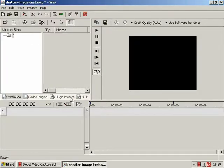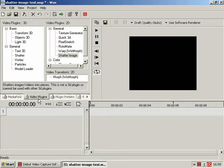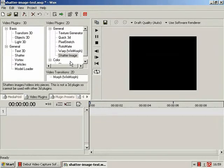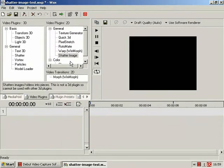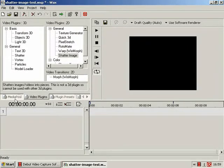So, in this tutorial we are going to be having a quick look at the rather exciting sounding WAX video plugin Shatter Image which, as the name rather enticingly implies, allows us to shatter an image or video clip.